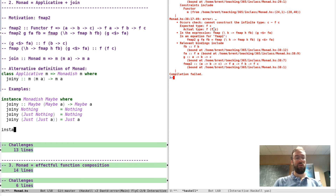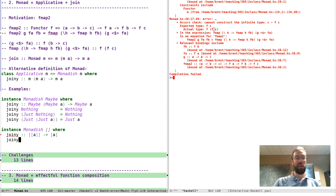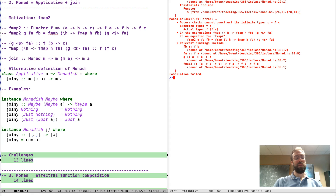You could also give an instance for lists, where we need to go from a list of lists of a to a list of a. We actually saw this come up the other day — this is just the concat function. You could try doing other examples yourself, and in many cases it's actually easier to think about this join function than to implement the bind function directly.